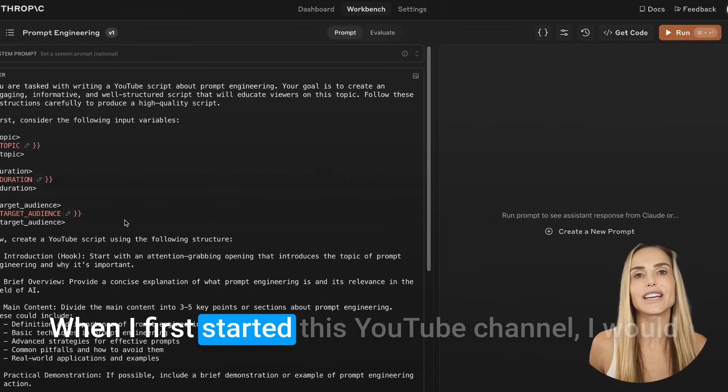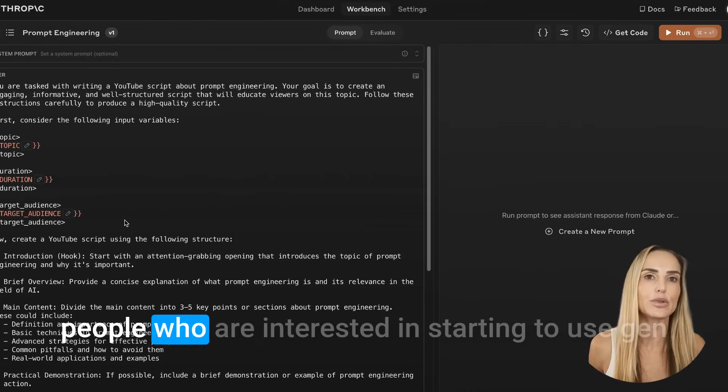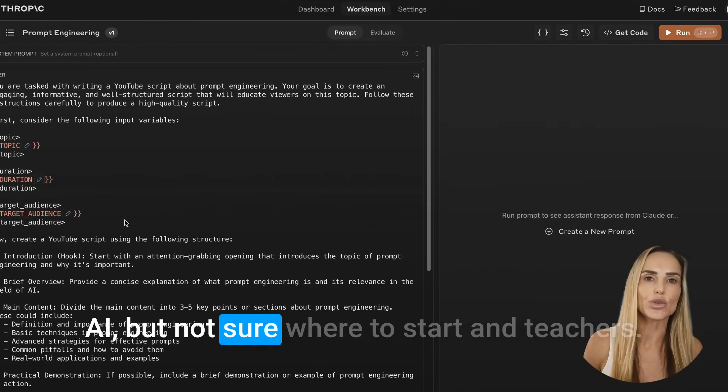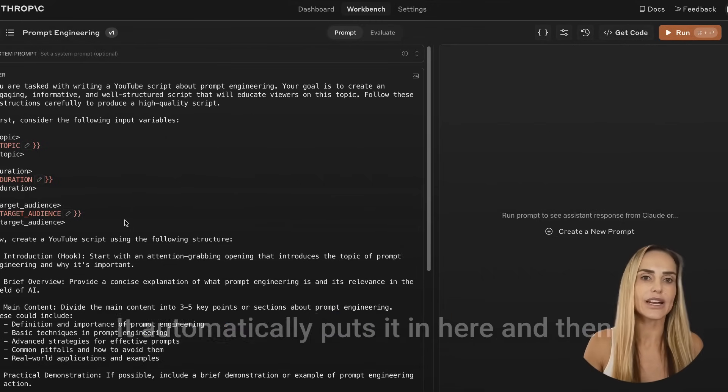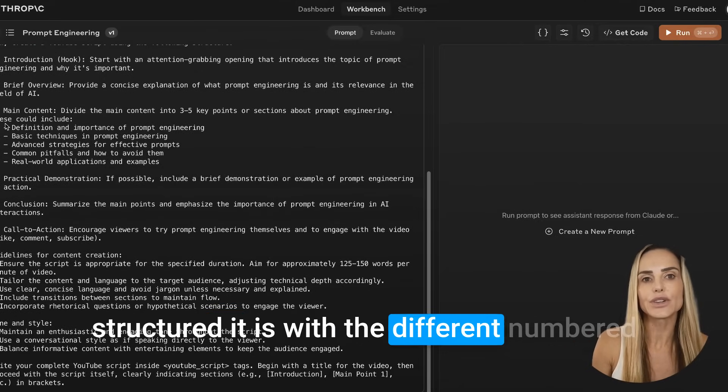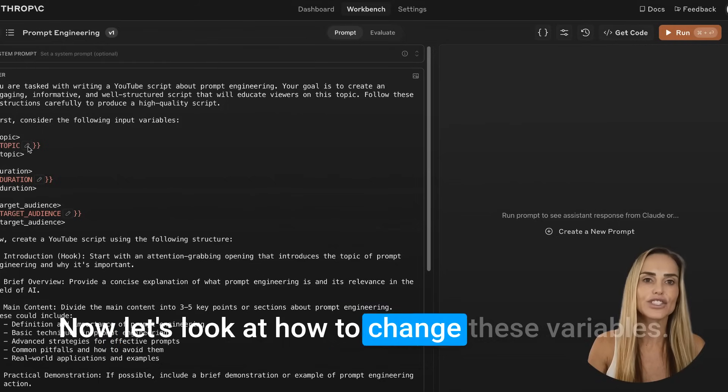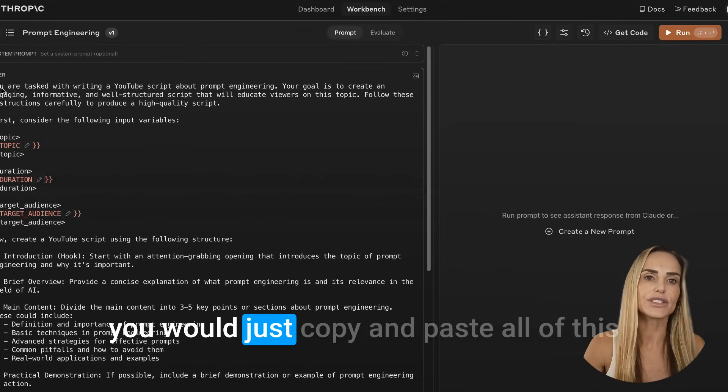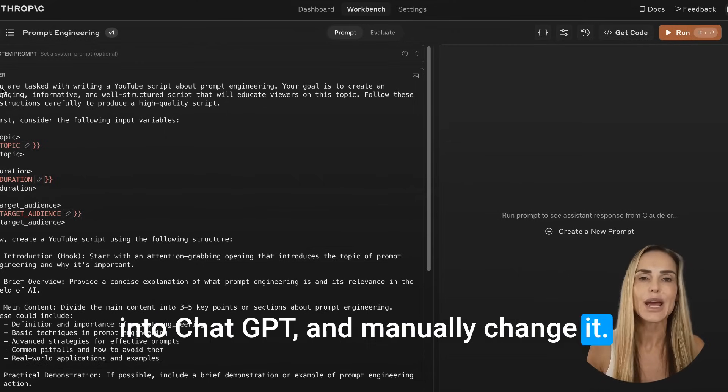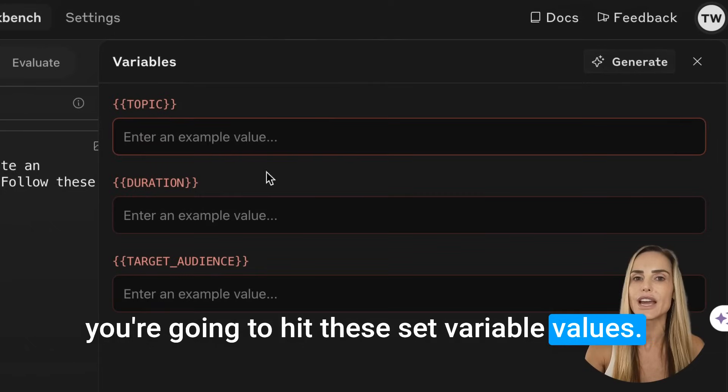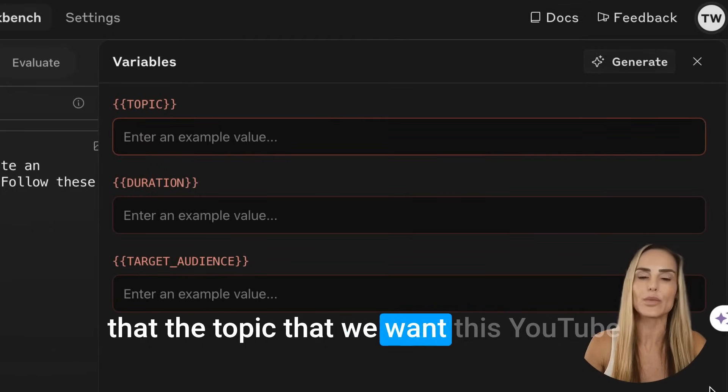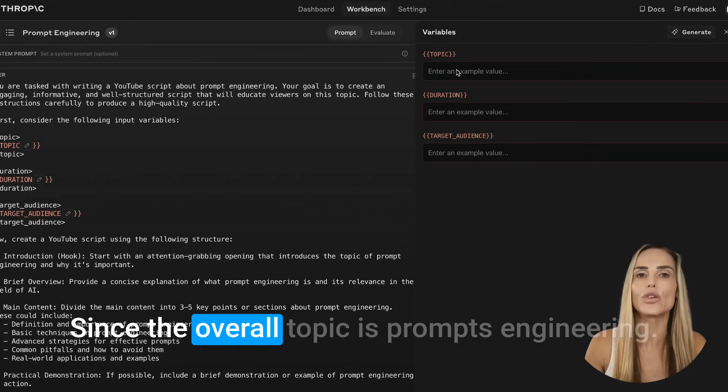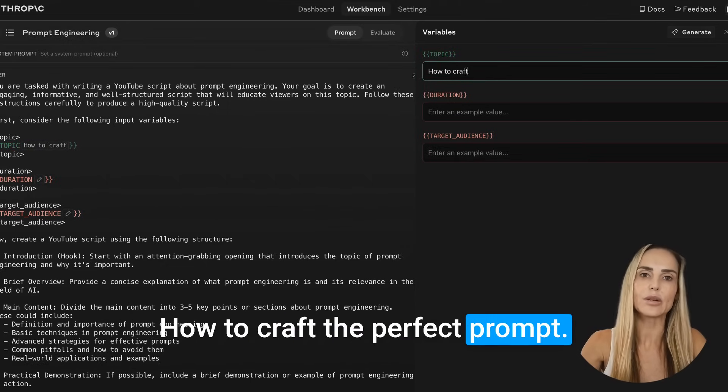Duration. How long is the script going to be? Is this a YouTube short? Or maybe this is a long format video. And target audience. When I first started this YouTube channel, I would forget to specify that my audience is beginners. People who are interested in starting to use Gen AI, but not sure where to start and teachers and parents. So this is really great. It automatically puts it in here and then it goes on and on and you can see how structured it is with the different numbered listing. That really helps the LLMs. Now let's look at how to change these variables.